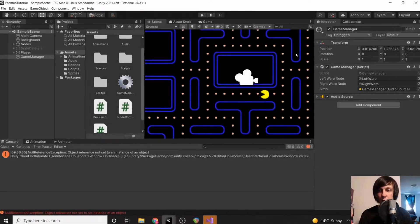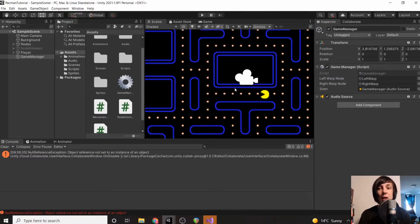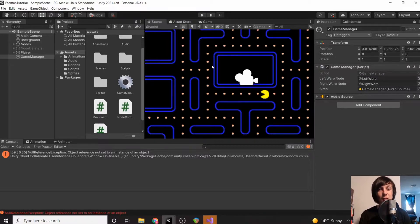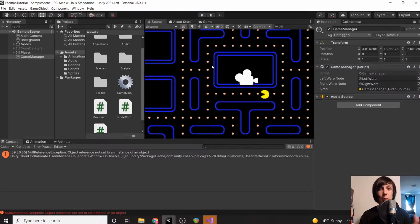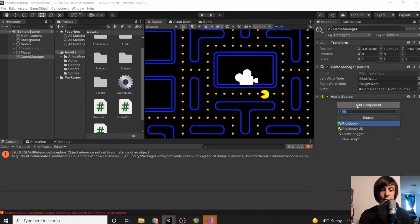The next step is to make the chomp noise every single time Pac-Man eats one of the pellets. However, we don't want to play the same chomp noise because it alternates between two — chomp one, chomp two, chomp one, chomp two. So we're going to have to handle that alternation.